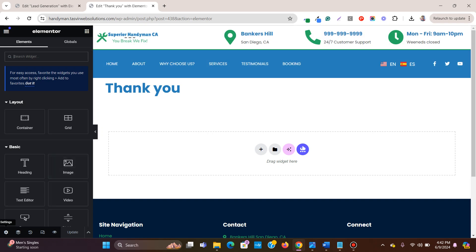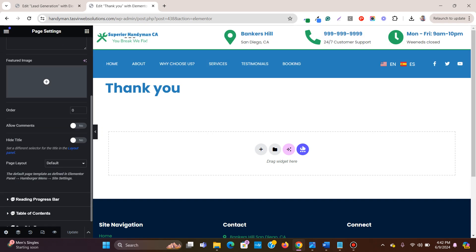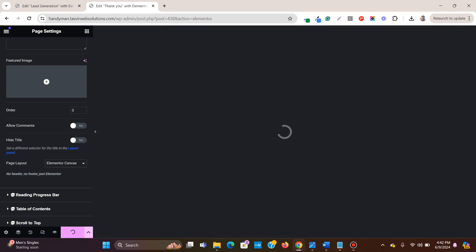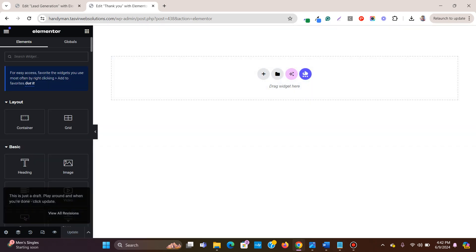To do that, click on this gear icon and go to page layout, change to Elementor canvas. Now you get a blank page.